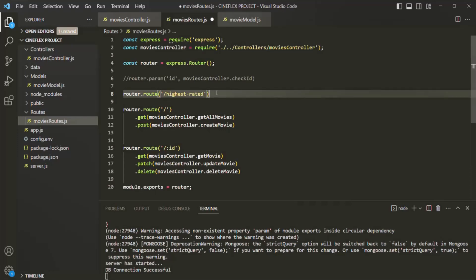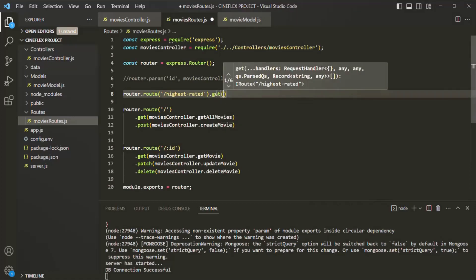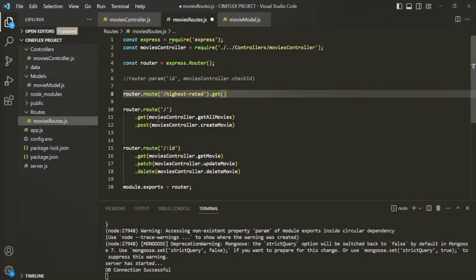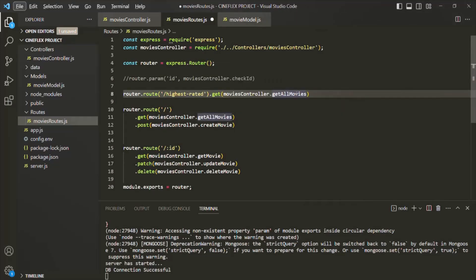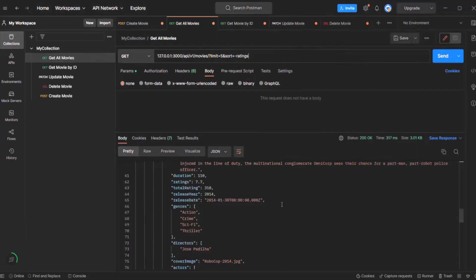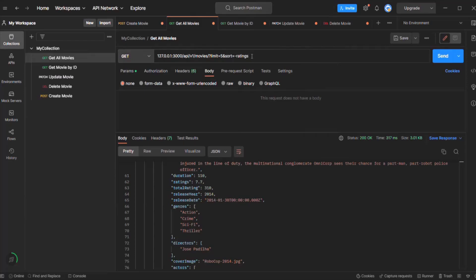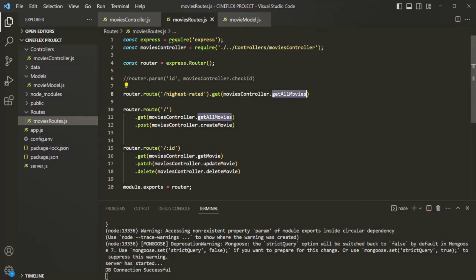On this route we are going to use the GET method, so the HTTP method is going to be GET. To this GET method, first we are going to pass the getAllMovies route handler function. But before we call this getAllMovies route handler, we basically want to pre-fill some of the fields and the query strings. What we are going to do is on the request object, we have the query object, and in that query object we are going to pre-fill the limit field and the sort property. We are going to do all this inside a middleware, and we are going to define that middleware inside the movies controller.